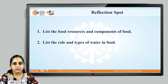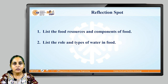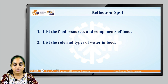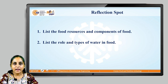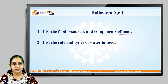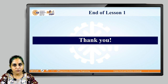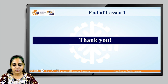So with this, there is a reflection spot where you may have to do a little homework. You may have to list the food resources and components of food, and list the role and types of water in food. With this, we end our session here. Thank you for your attention and thank you for joining the lecture.